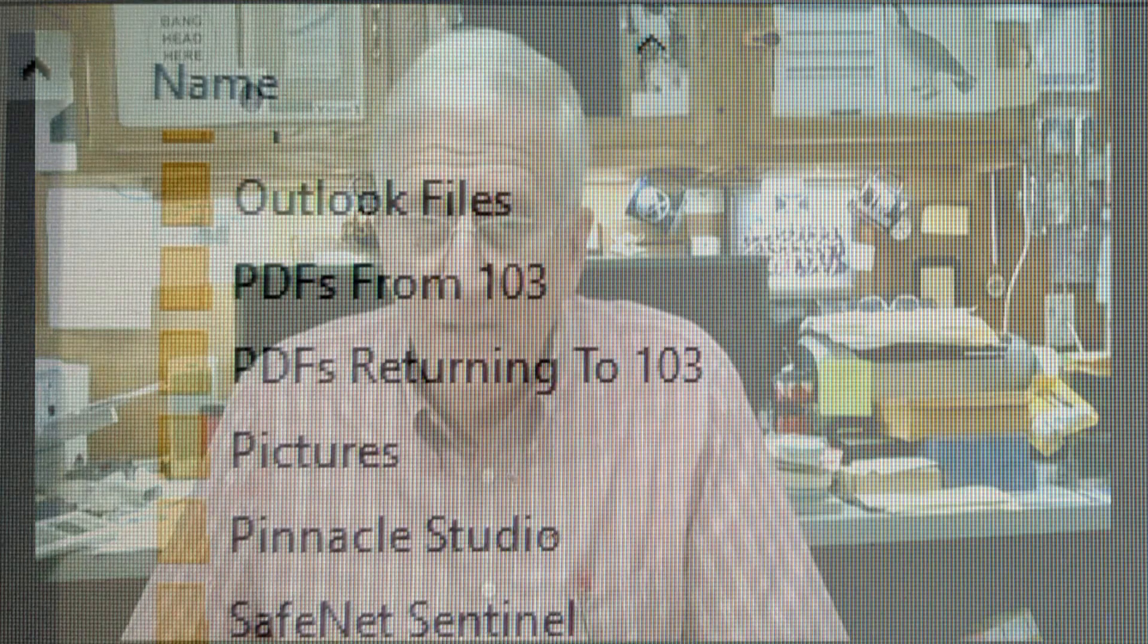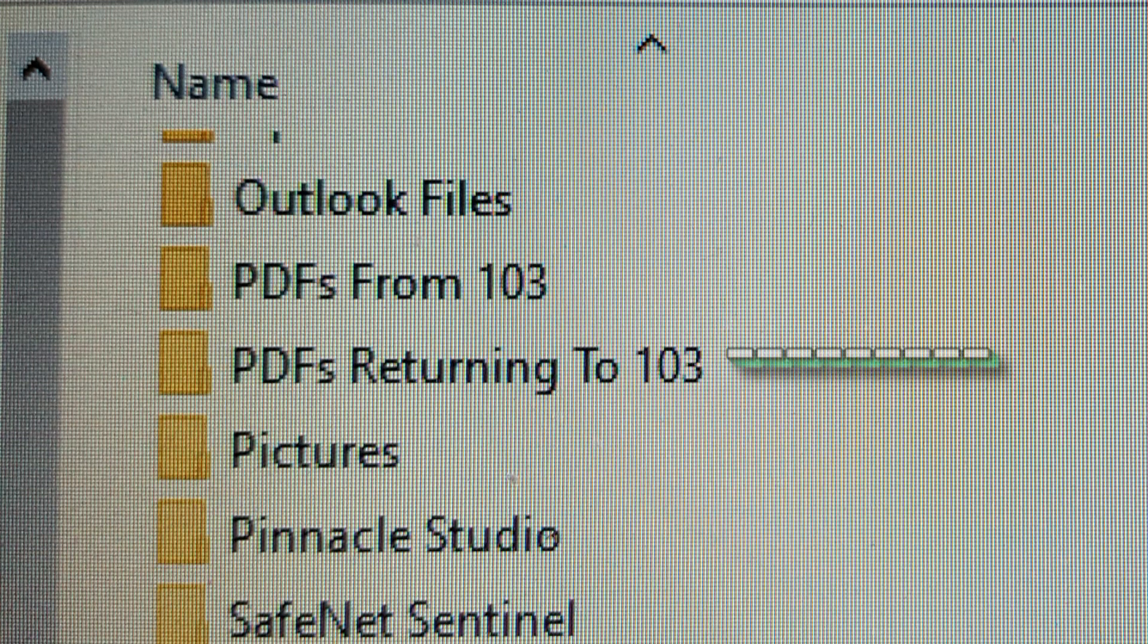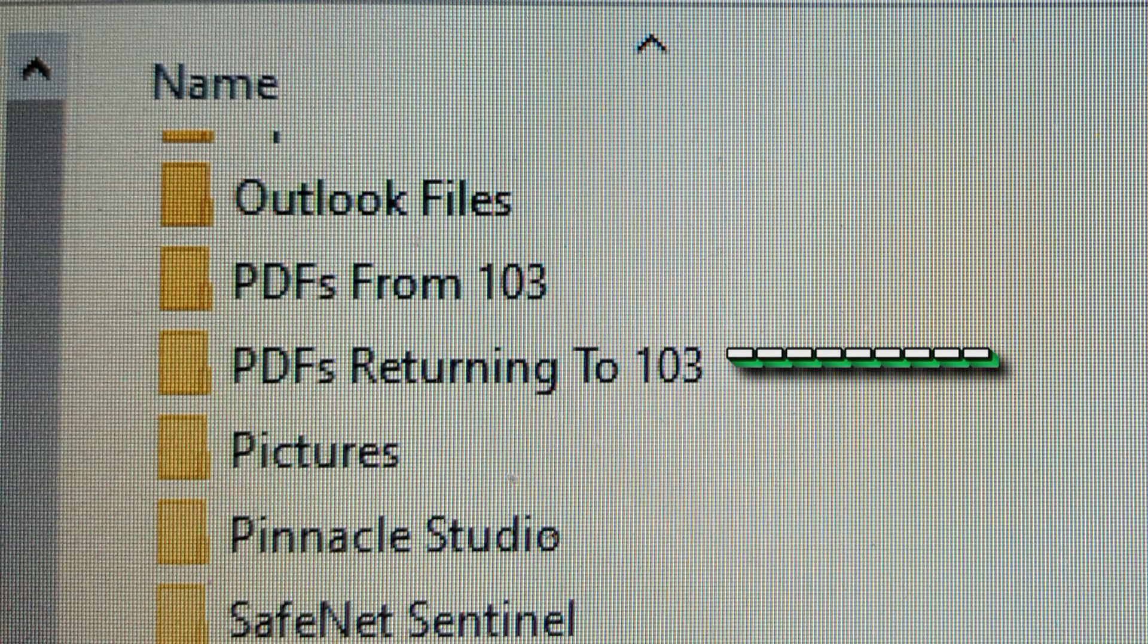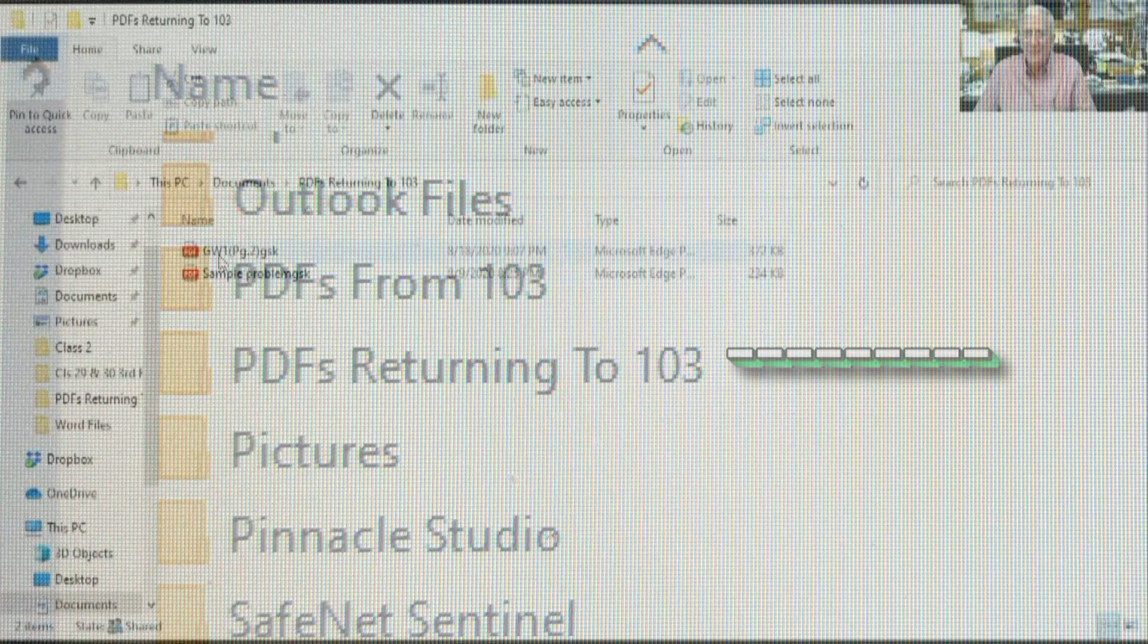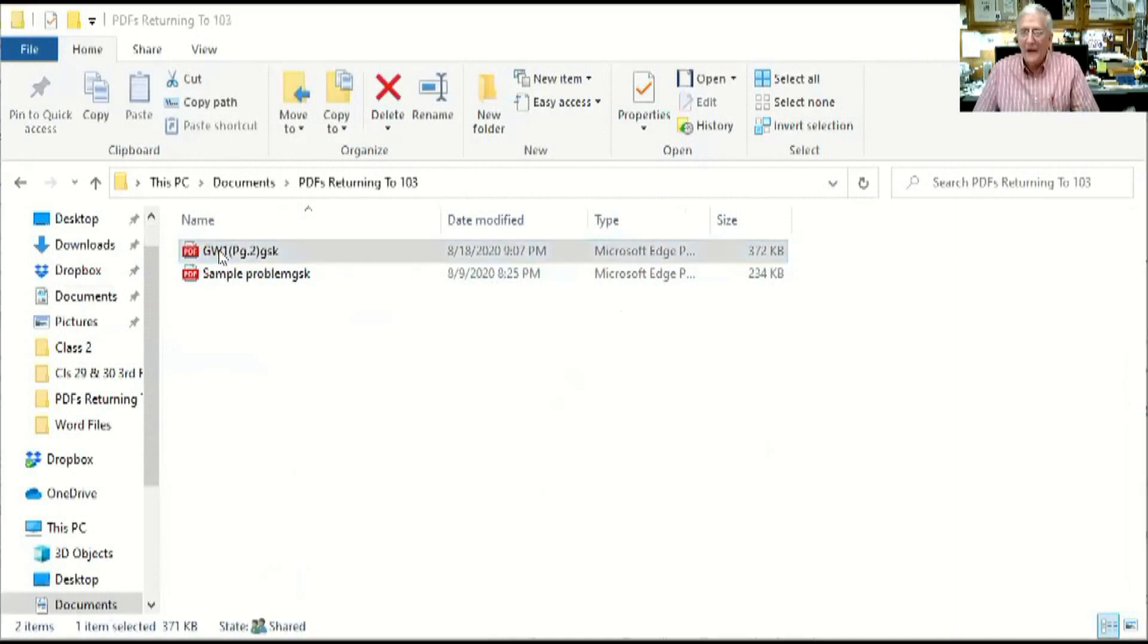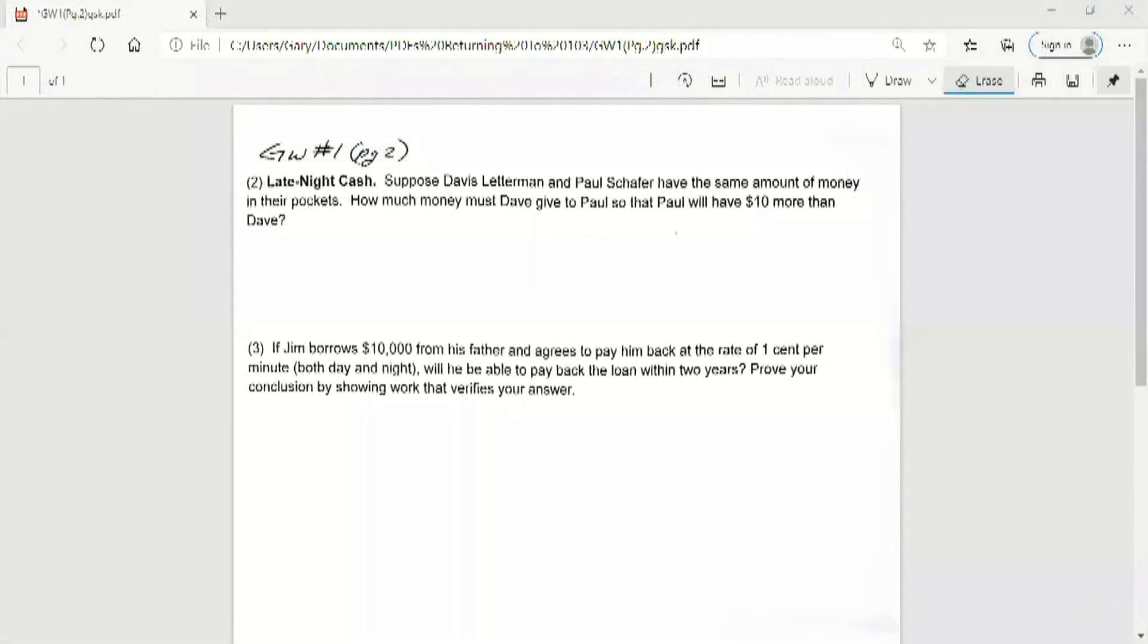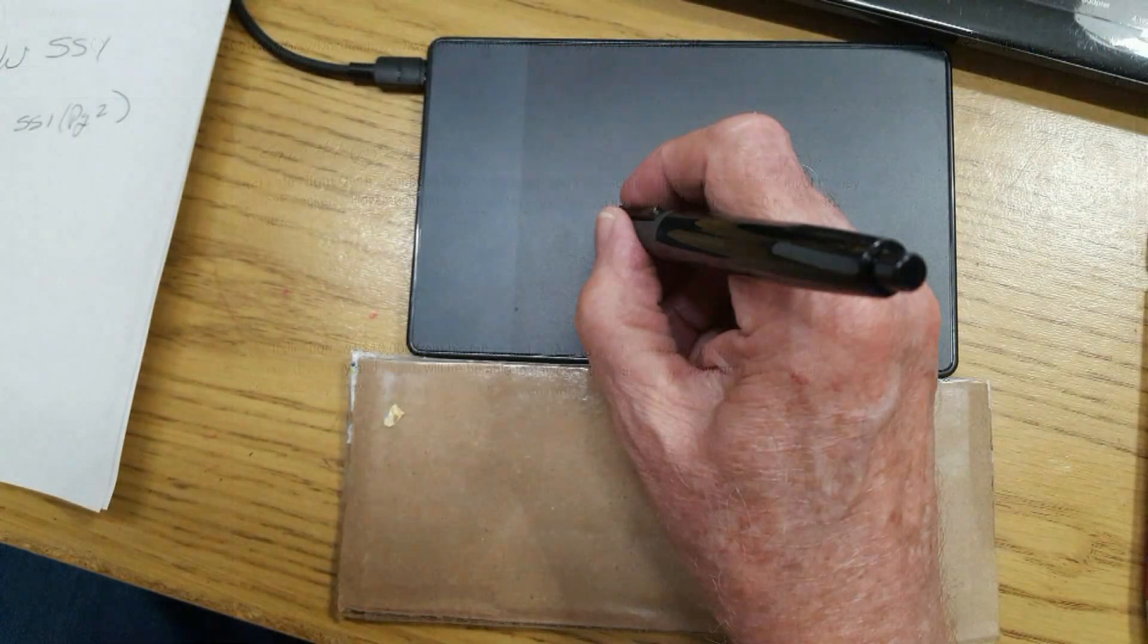All right, in my documents folder, I am going to double click where I put my initials in that folder and I'm going to bring up this file. Now when I bring up this file, it is now ready to write on. So I simply click my pen and now I can write on this file.